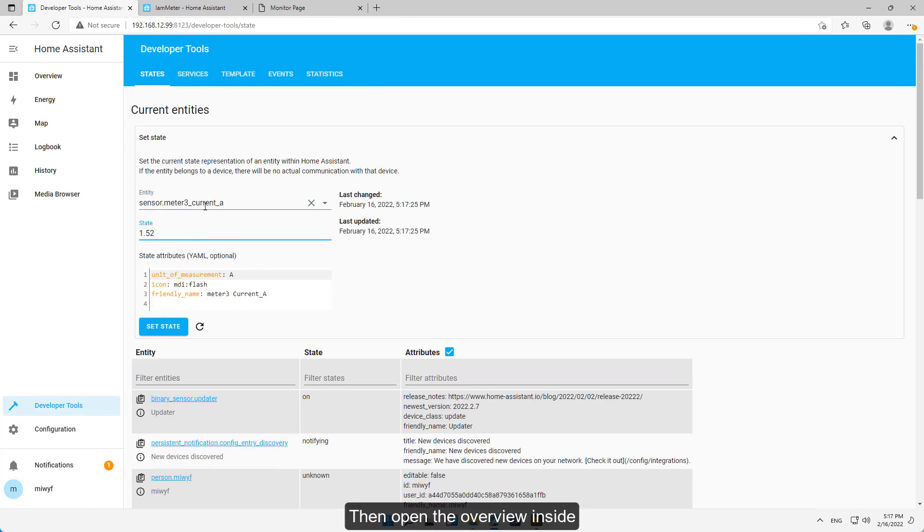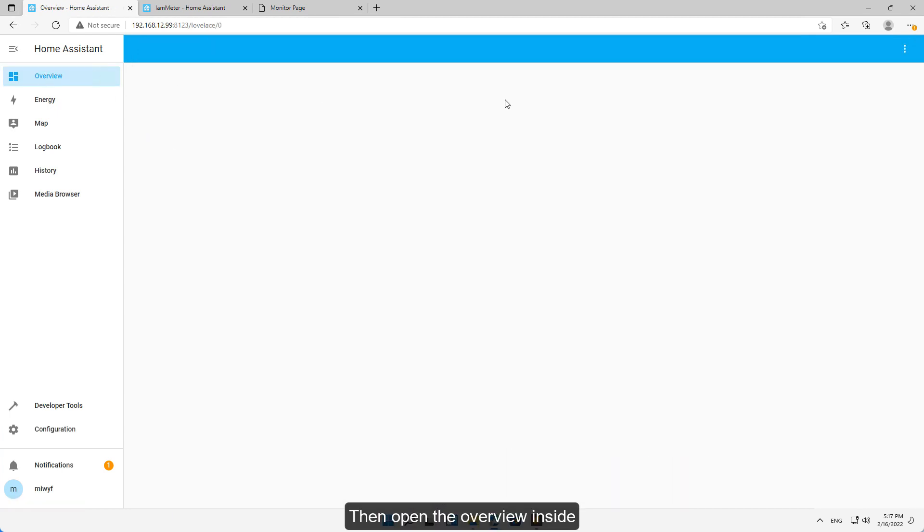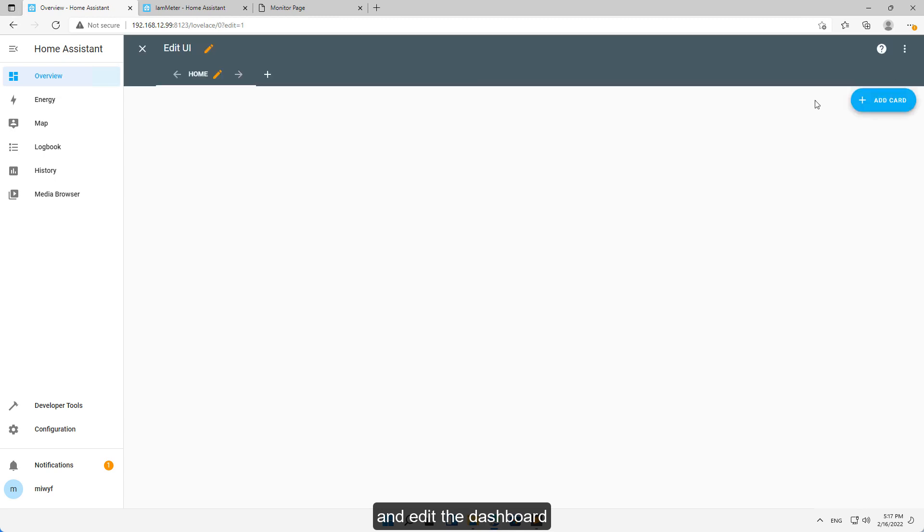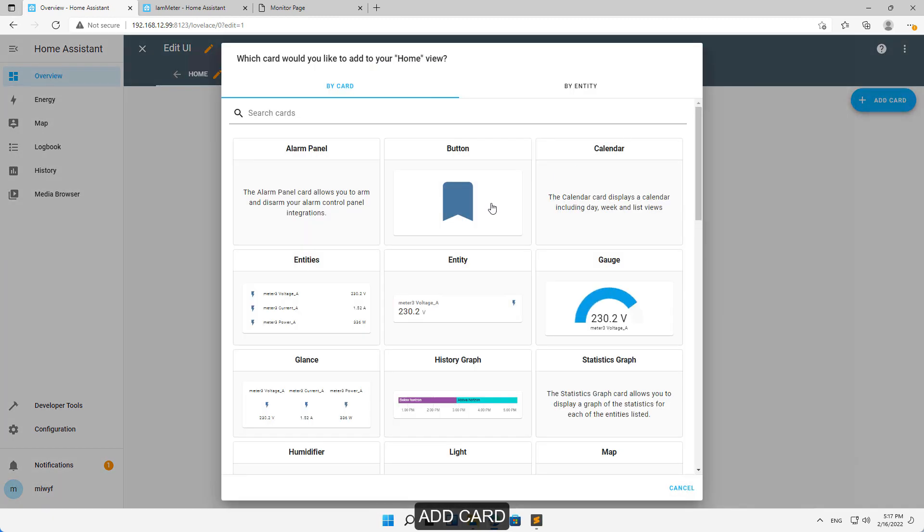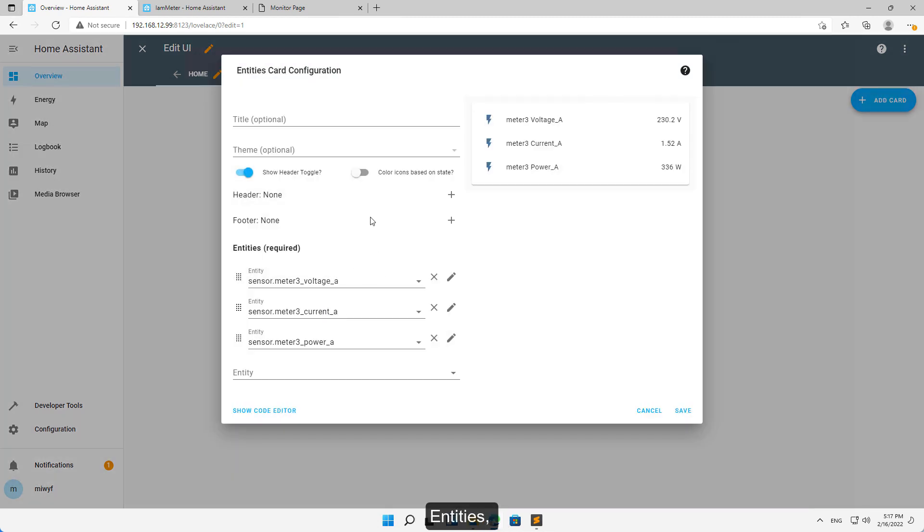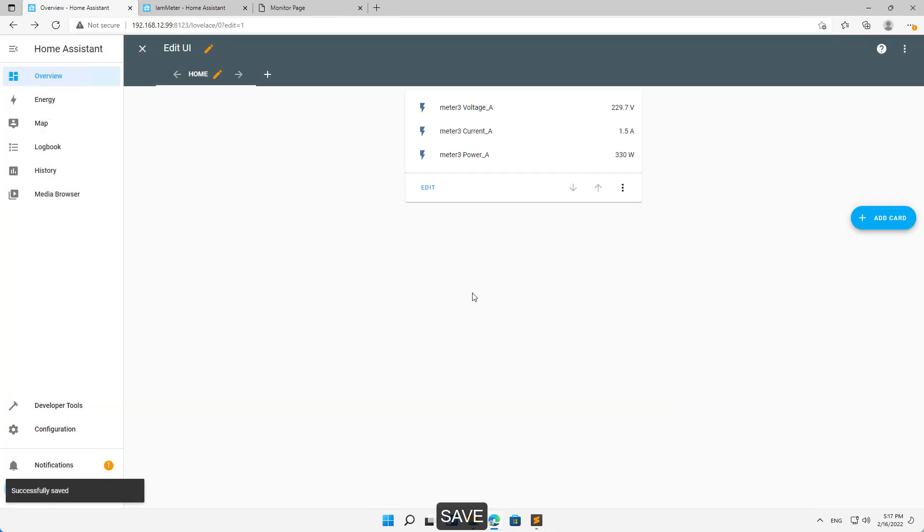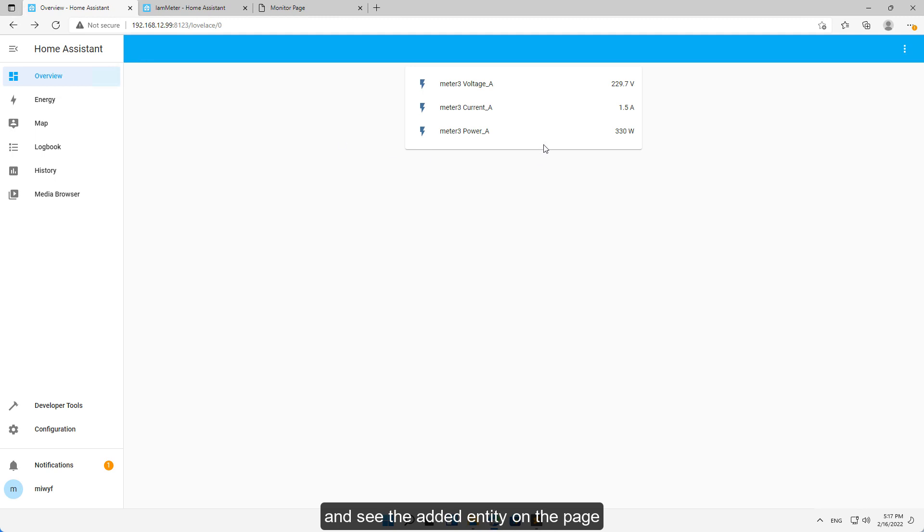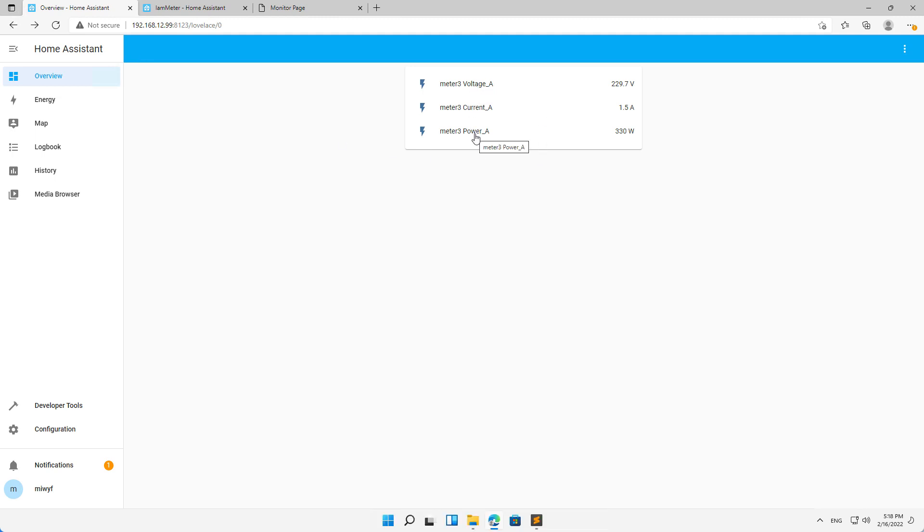Then open the overview inside and edit the dashboard. Add card, entities, and save. And see the added entity on the page.